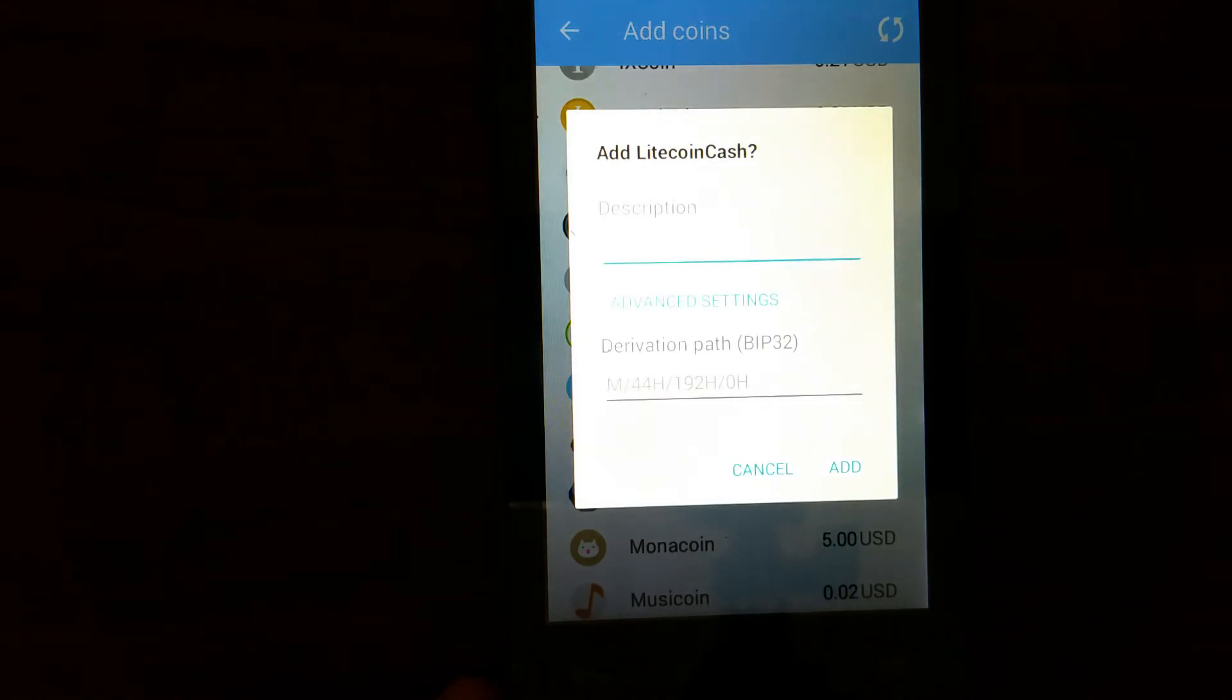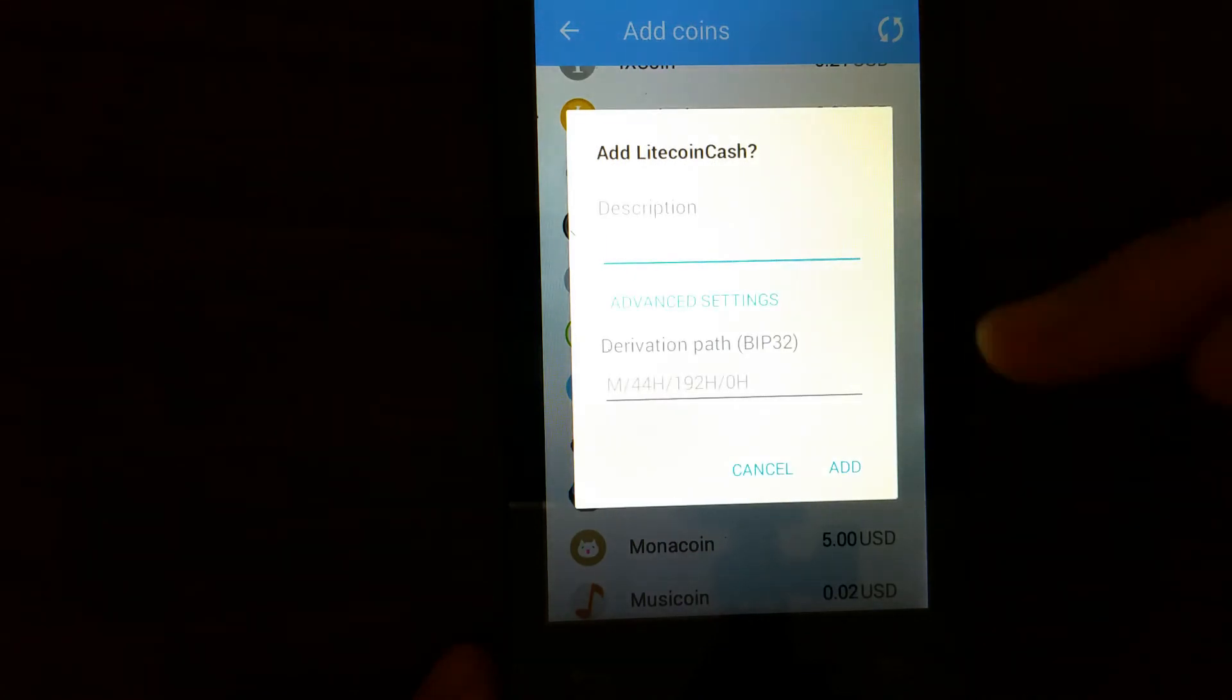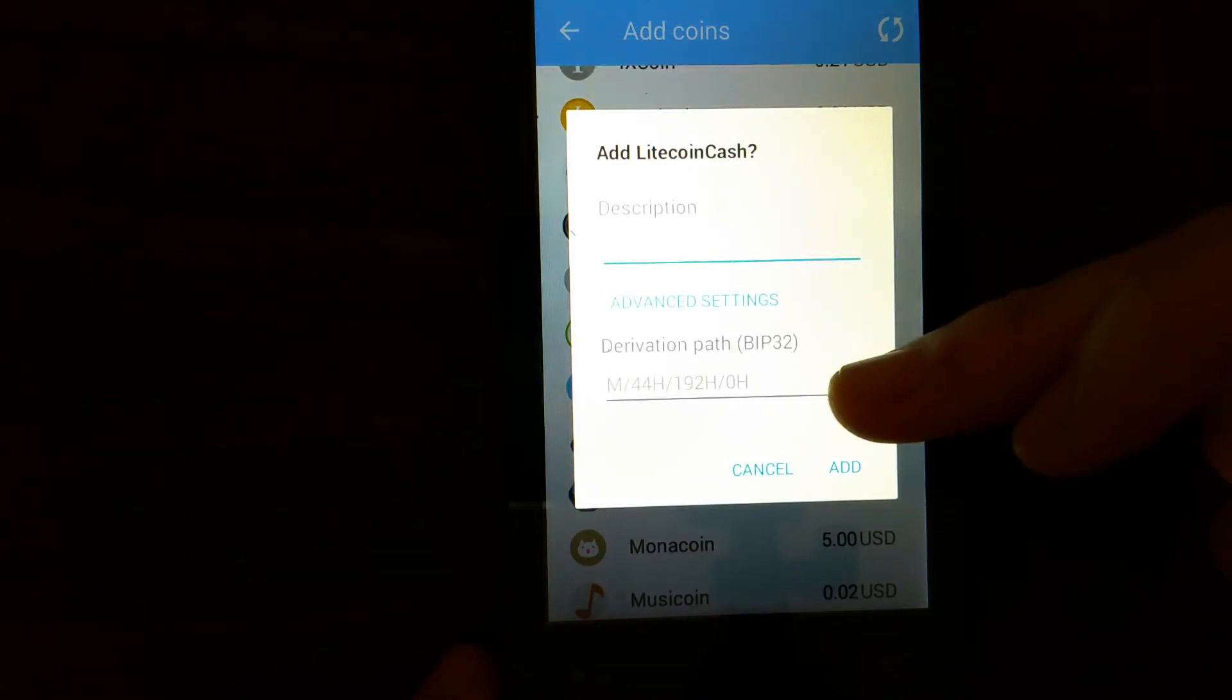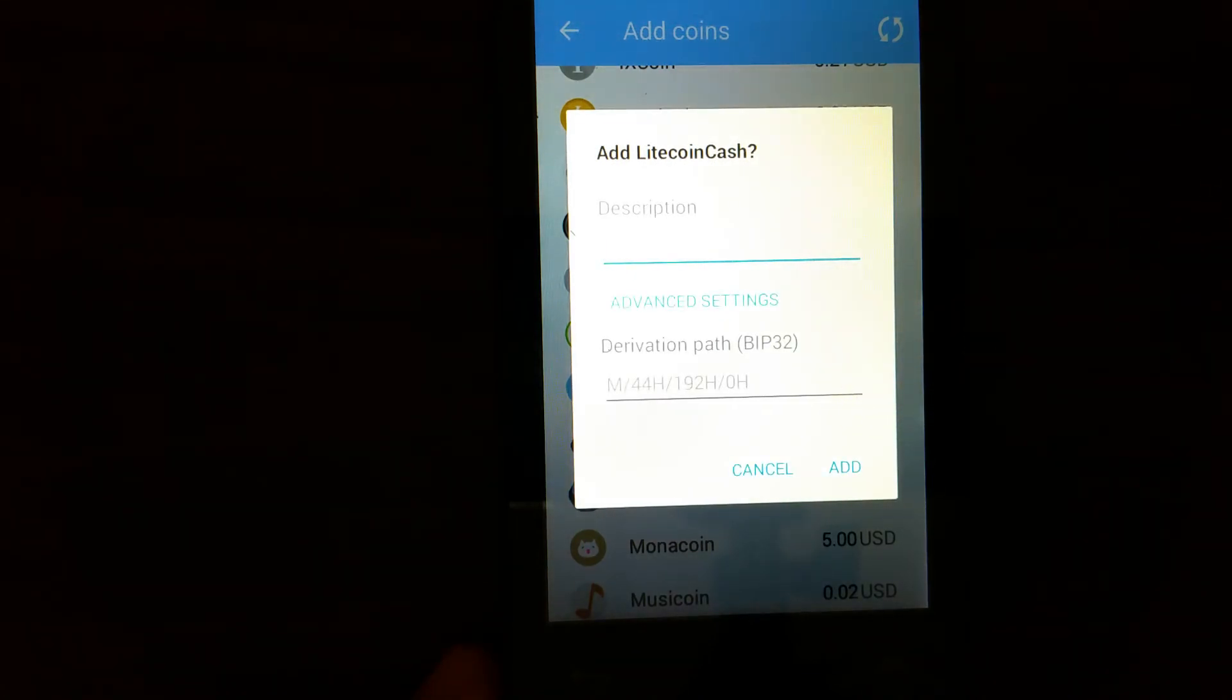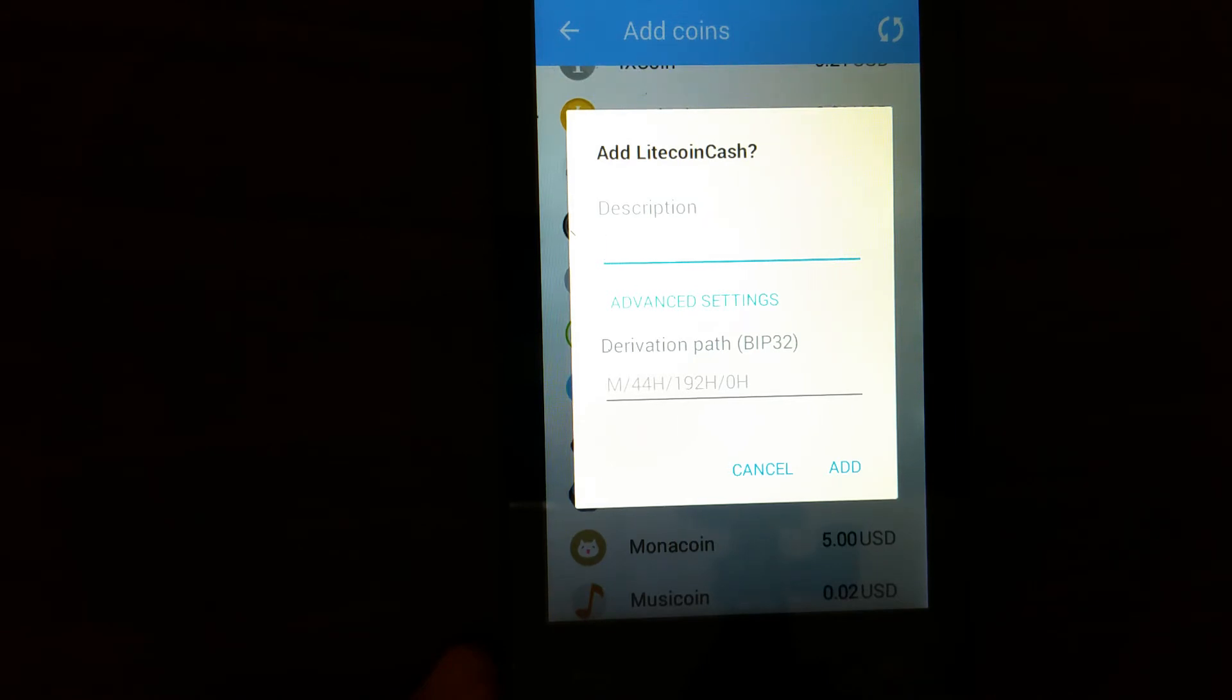So in the path here, you should type in a specific path to claim the Litecoin Cash. So I will go ahead and type in the path.